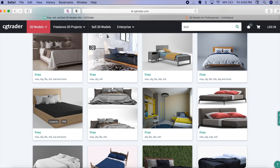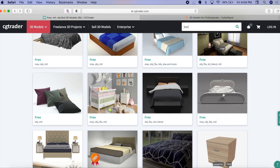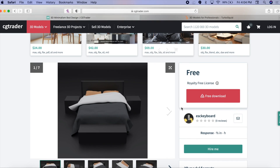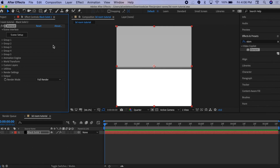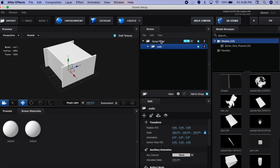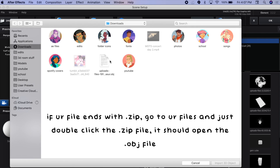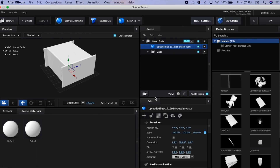Now you can select any one of the beds you want to use for your edit. Click on it, then click Free Download and make sure to download the file that ends with .obj. Now go back to Element 3D, click on the group folder, press Import, locate the file you just downloaded, make sure it's the one ending with .obj, double click it, and press OK.